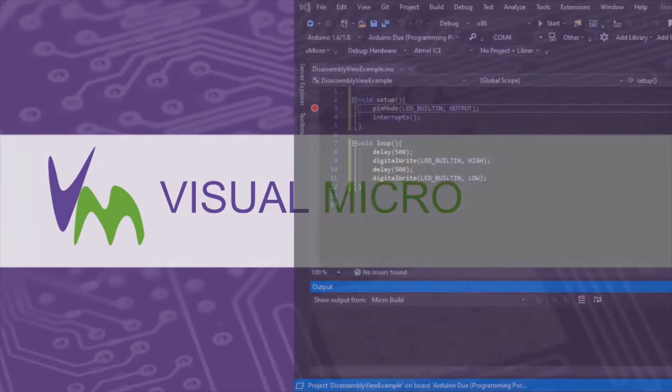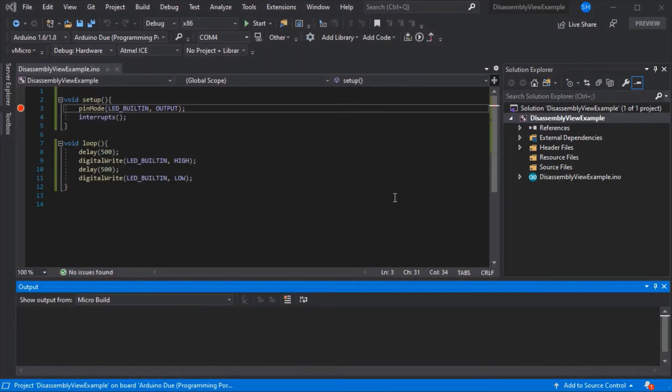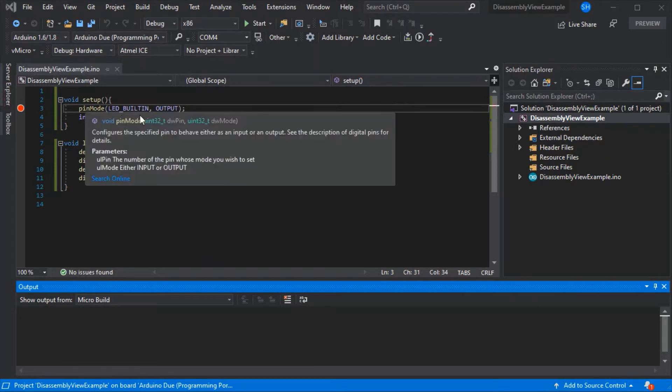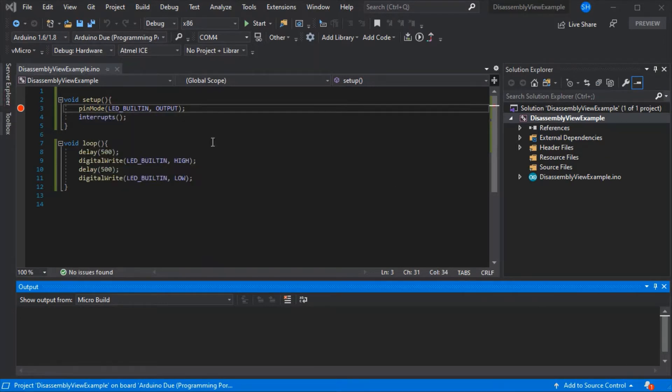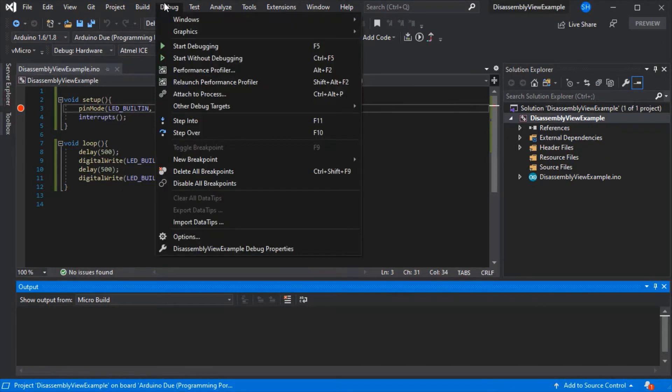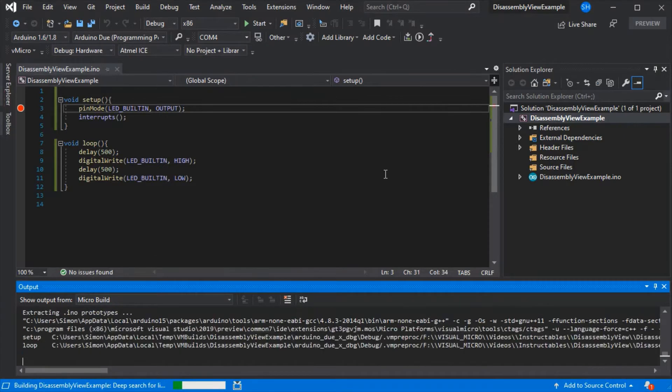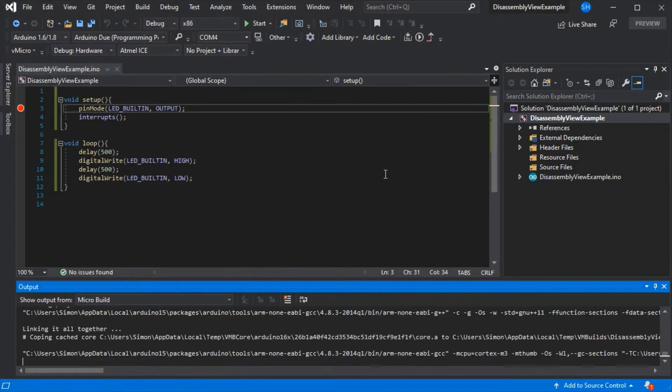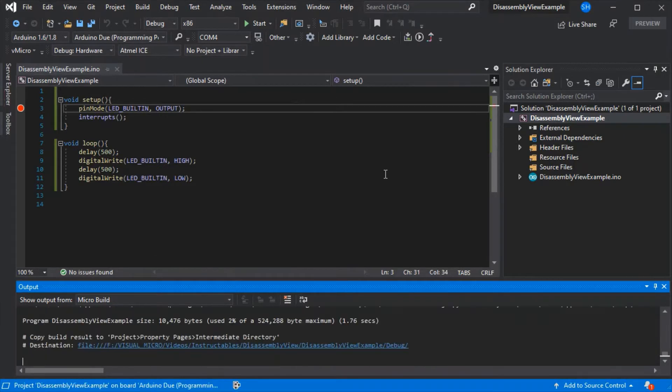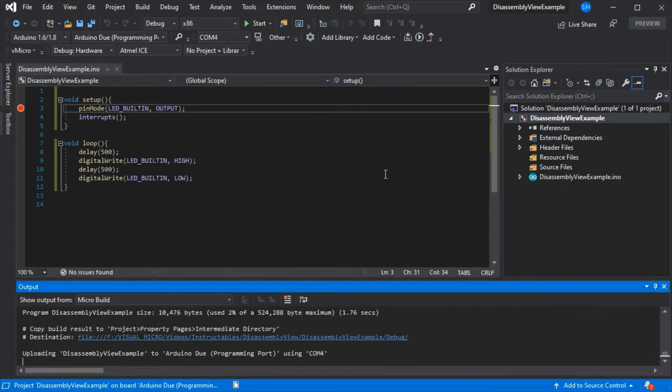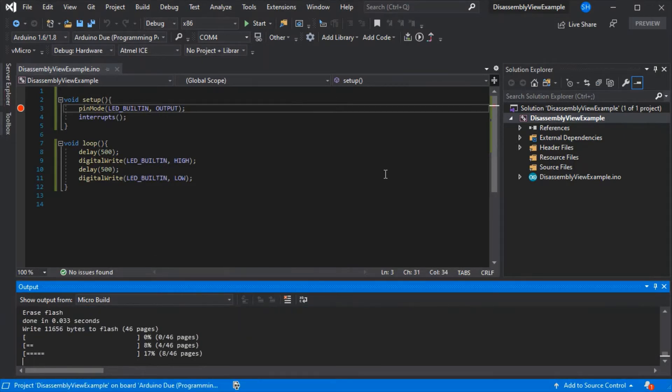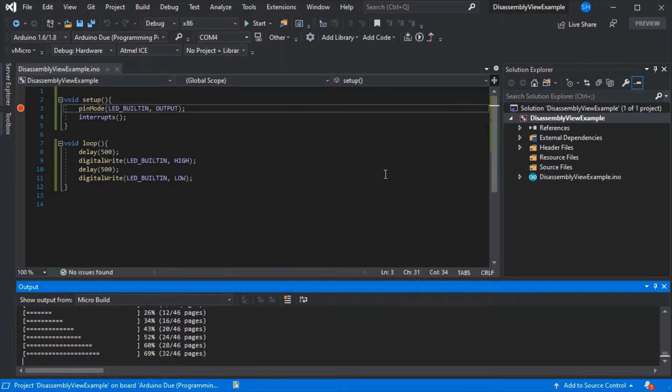Today we're going to look at the disassembly view in Visual Studio. We have our Arduino code here, a very simple blink sketch with the addition of the interrupt's call, and if we just upload this to our board with all the hardware debugging options set for our setup.